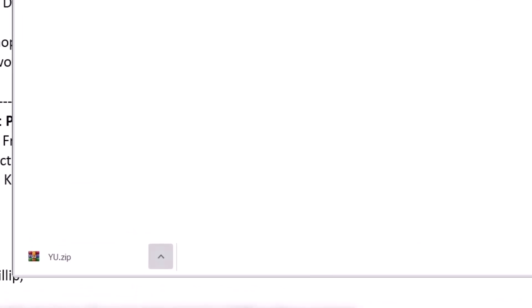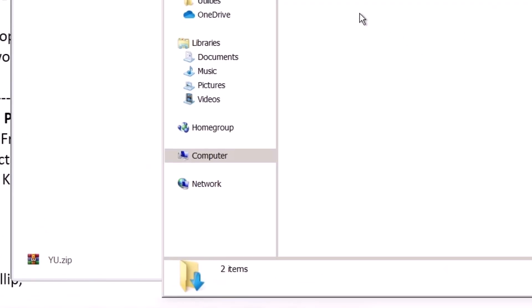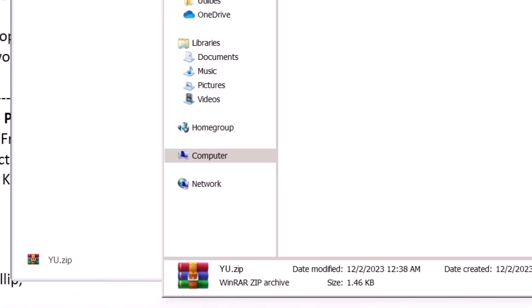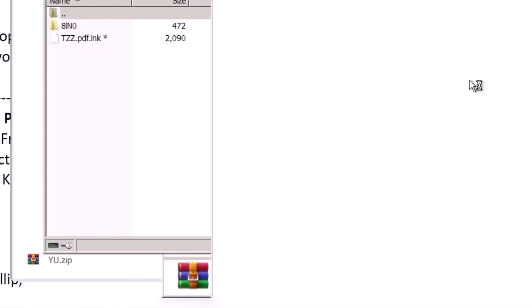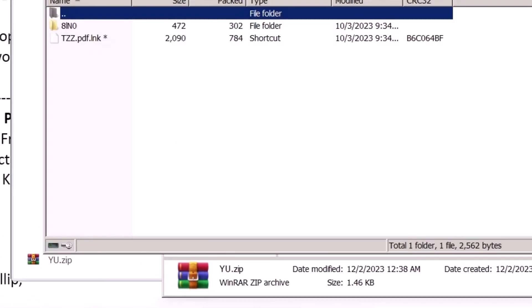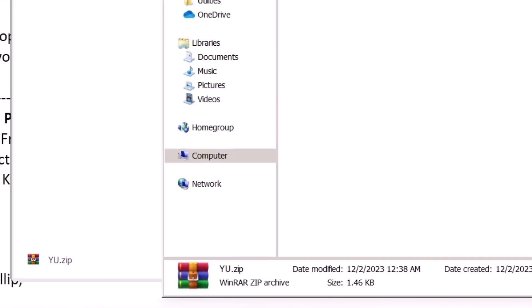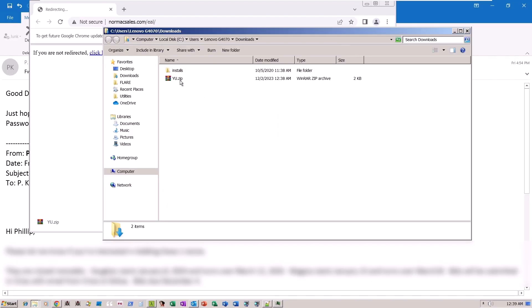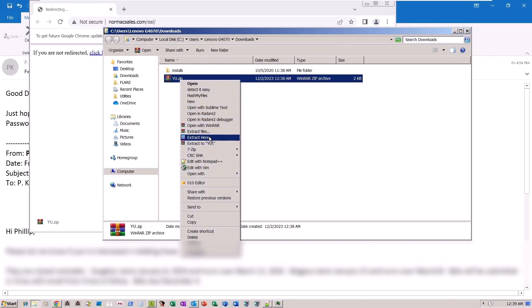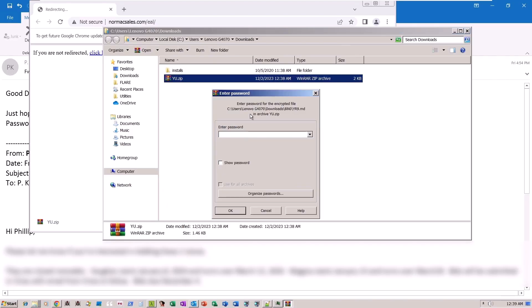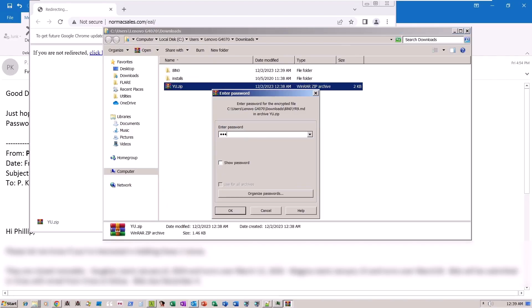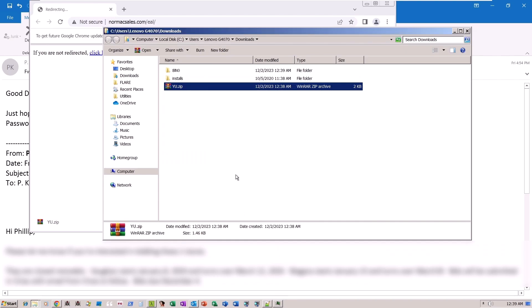Upon examining the contents of the zip file, we find a file named tzz.pdf.lnk. It's crucial to observe the double extension, a deceptive tactic aimed at tricking the user into believing it's a PDF file. Let's extract the shortcut file and inspect its contents.